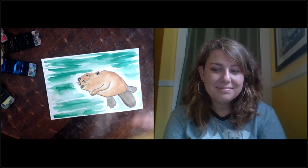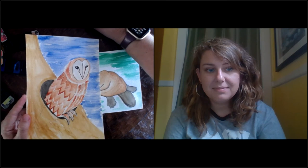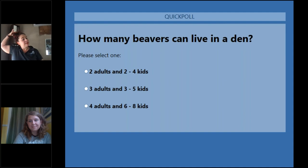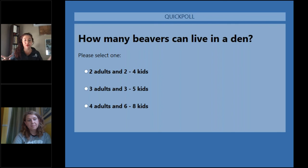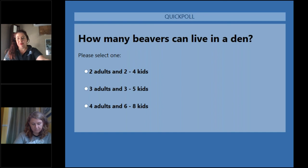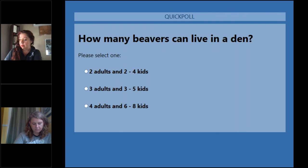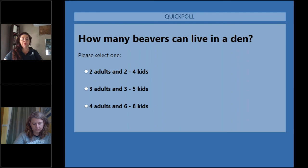I'm gonna throw up our last three poll questions that we have until September. So I hope everyone was paying attention. Number one, how many beavers can live in a den? So is it two adults and two to four kids, three adults and three to five kids, or four adults and six to eight kids? So, and I know Ms. Lauren, that you were talking about this, about the mating pair. And then they always have kids around with them. And so I'm going to go ahead and close this up. And the answer is four adults and six to eight kids. Wow. That's a lot of beavers. Sounds like a party. You know. Beaver party in the lodge.